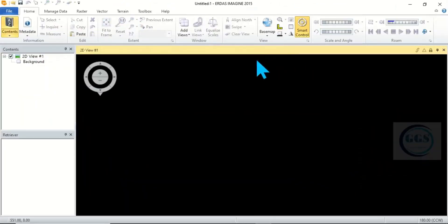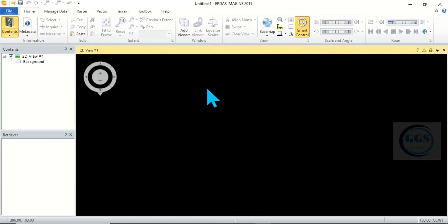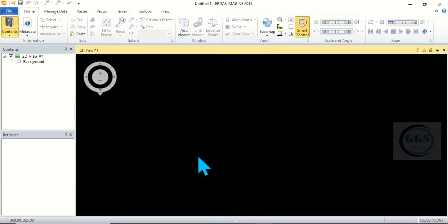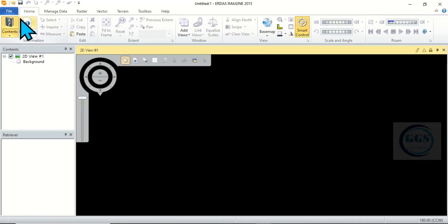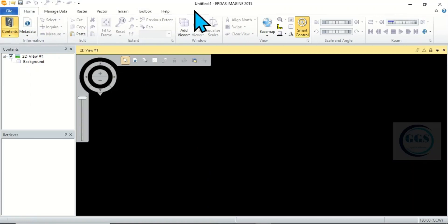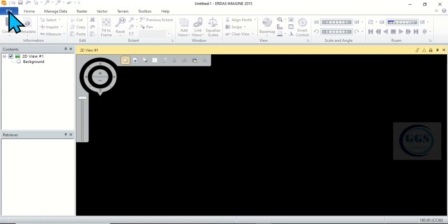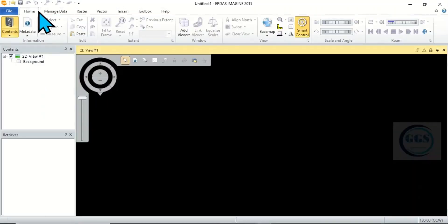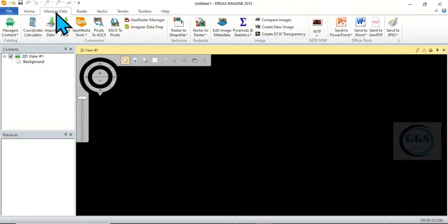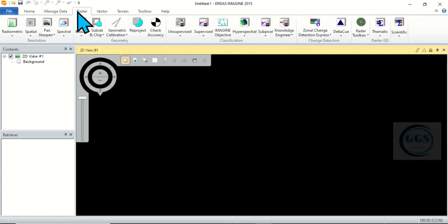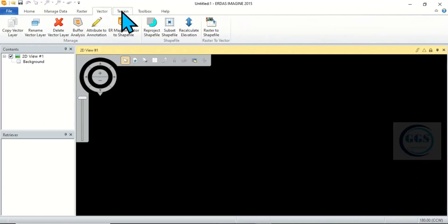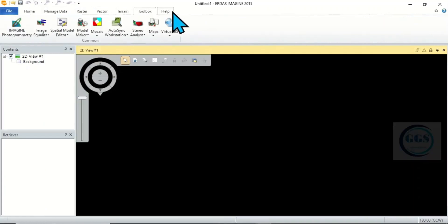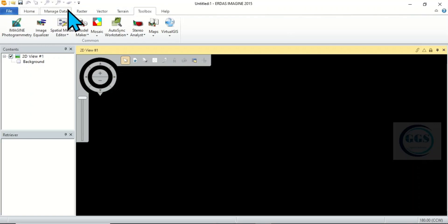This is the interface of ERDAS Imagine. In ERDAS Imagine the interface has different sections. For example, this area is the menu bar, standard menu bar. Under here we have File, we have the Home, we have Manage Data, Raster, Vector, Terrain, Toolbox and Help. So we have different menus under the menu bar.